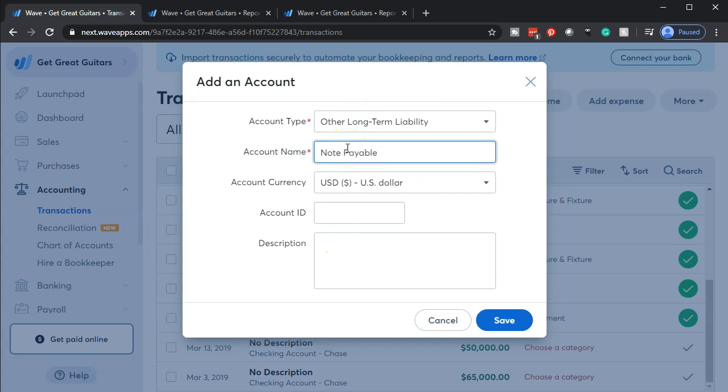And I might put the note number on it, like the last four digits of the note number, or maybe the institution. But if you have multiple loans from one institution, it might be easier to do a note number. And that means I'm going to set up a different account for every note that I have.